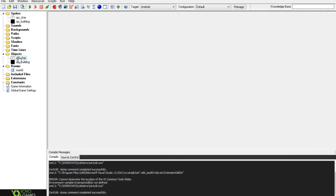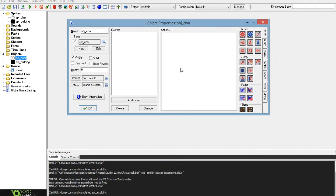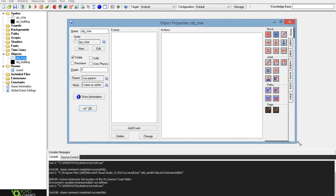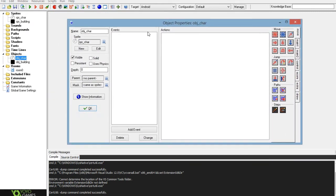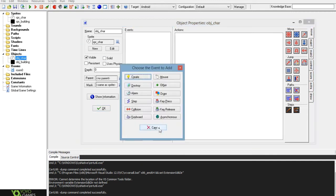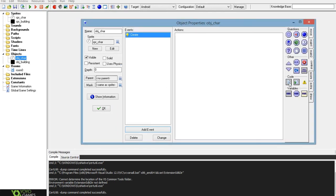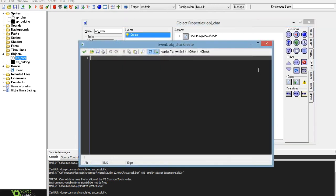Now you want to do the coding, and in this all you really need to do it in is the character. To start you want to select a create event and put a piece of code in to declare some variables.